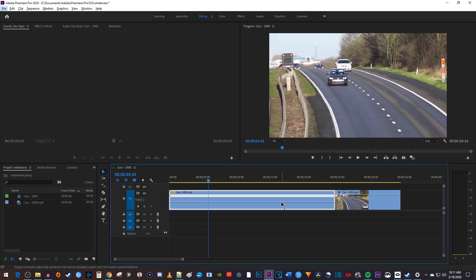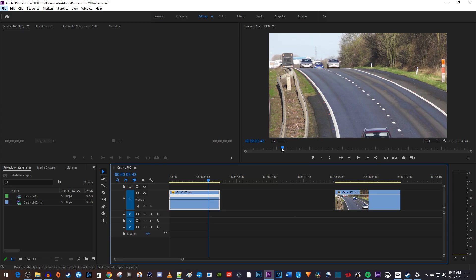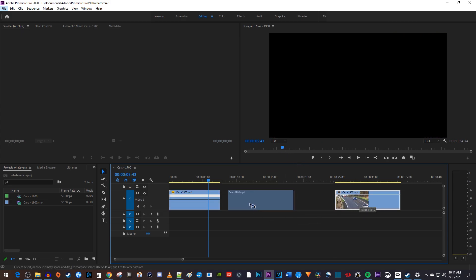Like the rate stretch tool, you can't ripple edit using this method, but it will be useful in the next tutorial when we learn how to speed ramp.